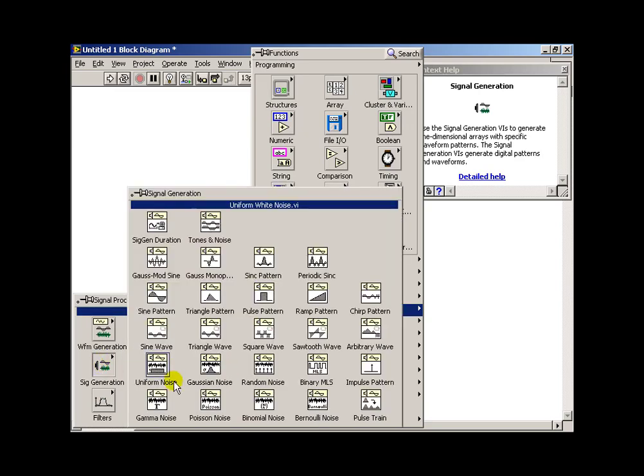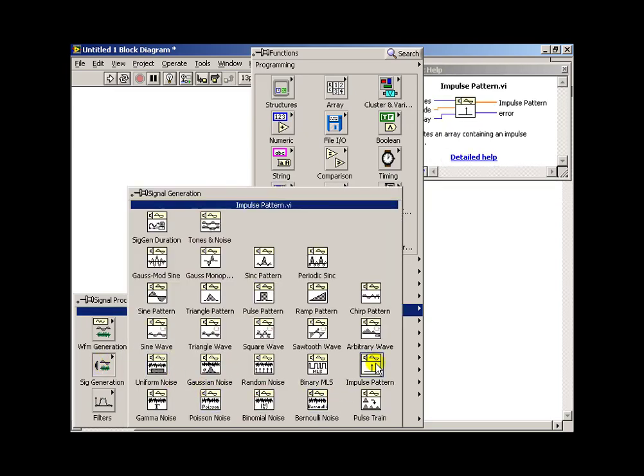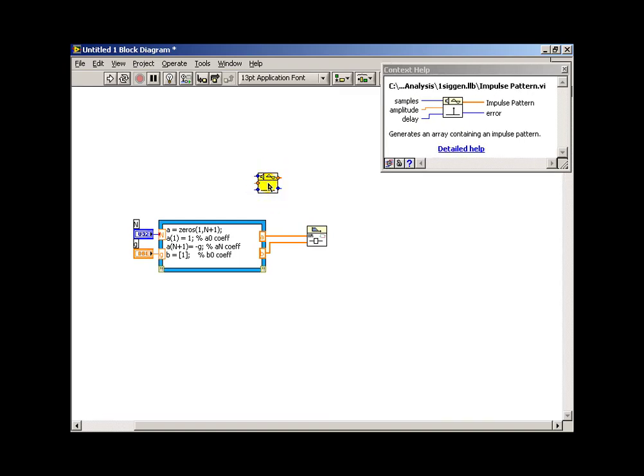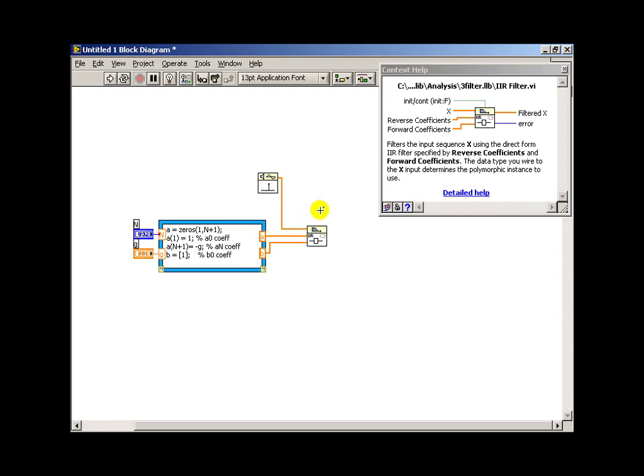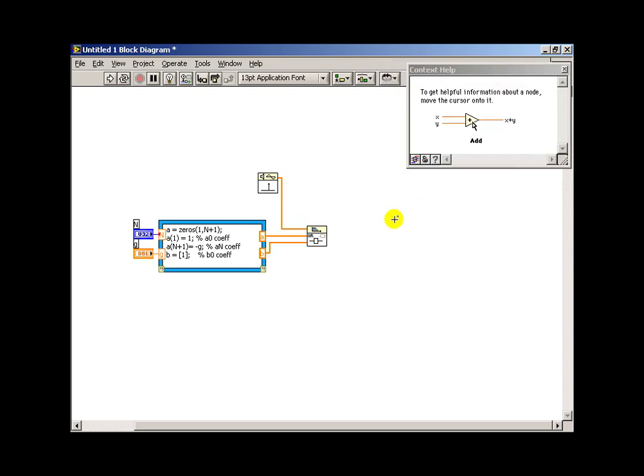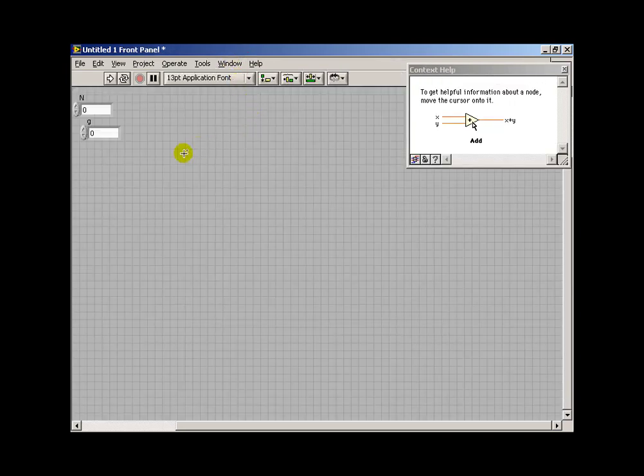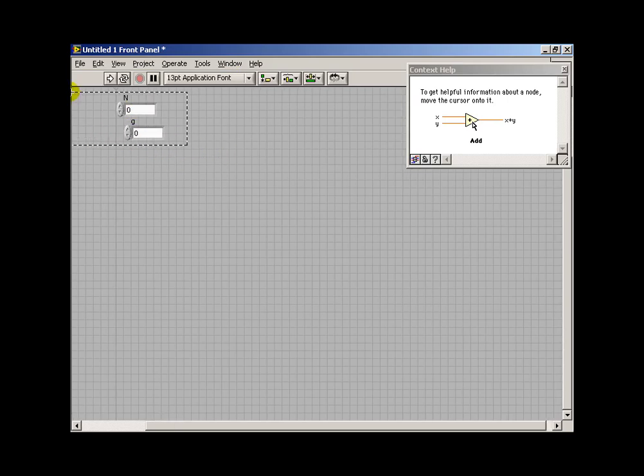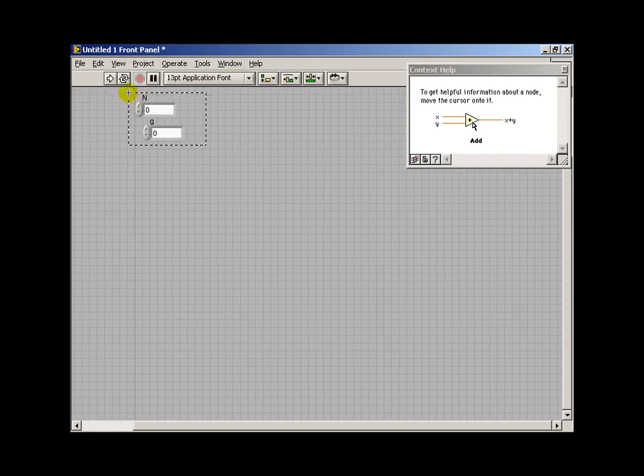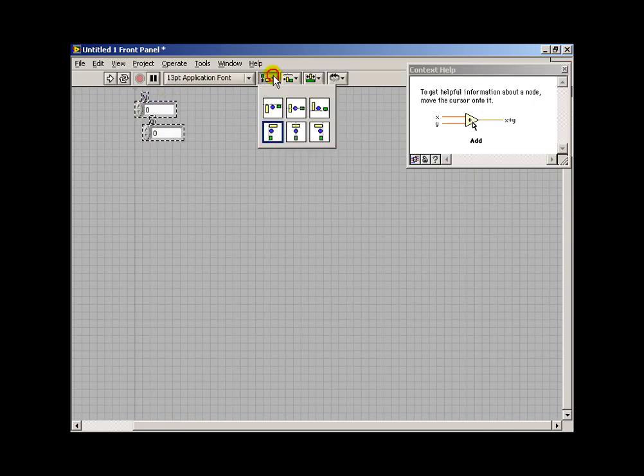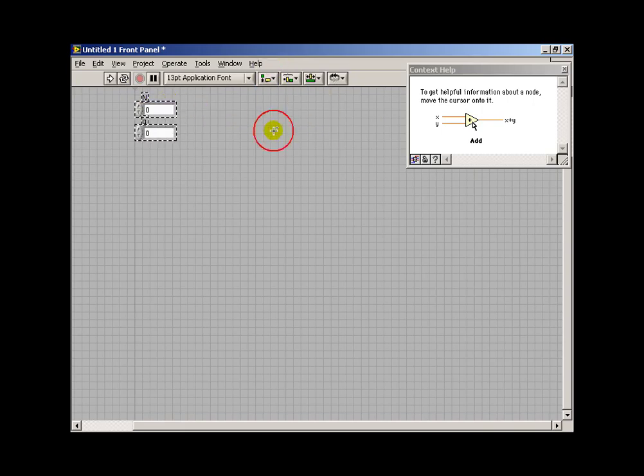Now I want to find a signal source that corresponds to an impulse. So this way we can evaluate the impulse response of the comb filter. Now let's switch to the front panel, and I'll go ahead and do a quick alignment of our two controls so far.